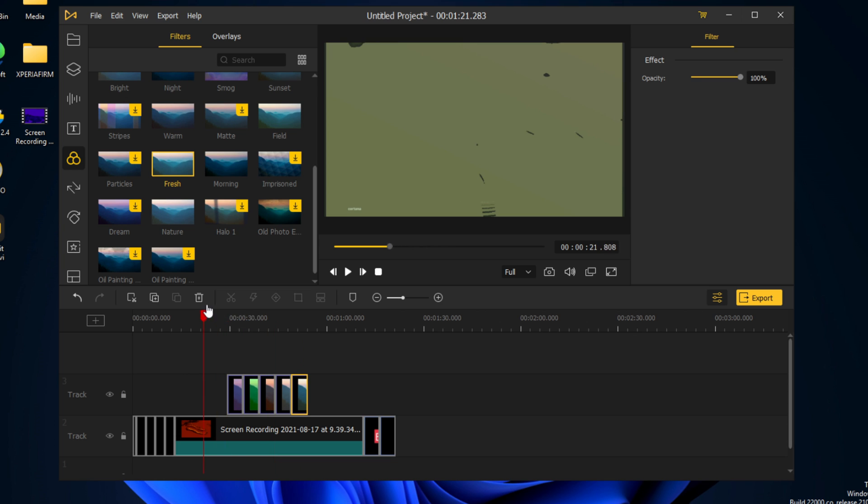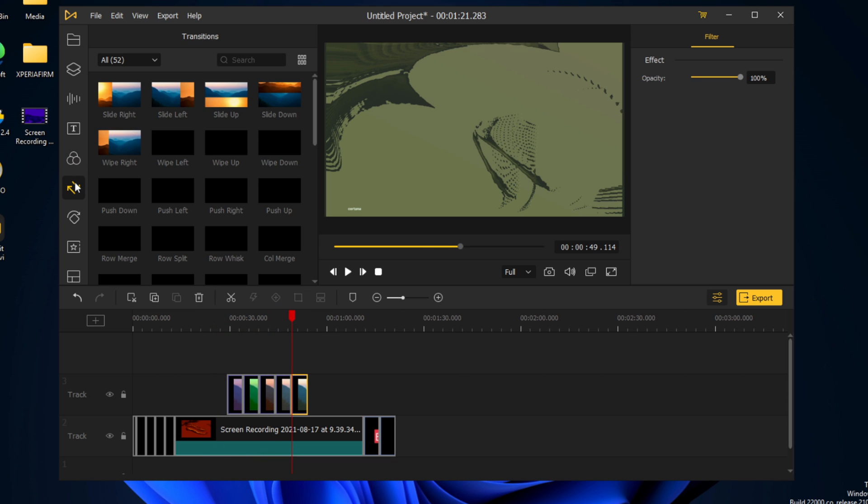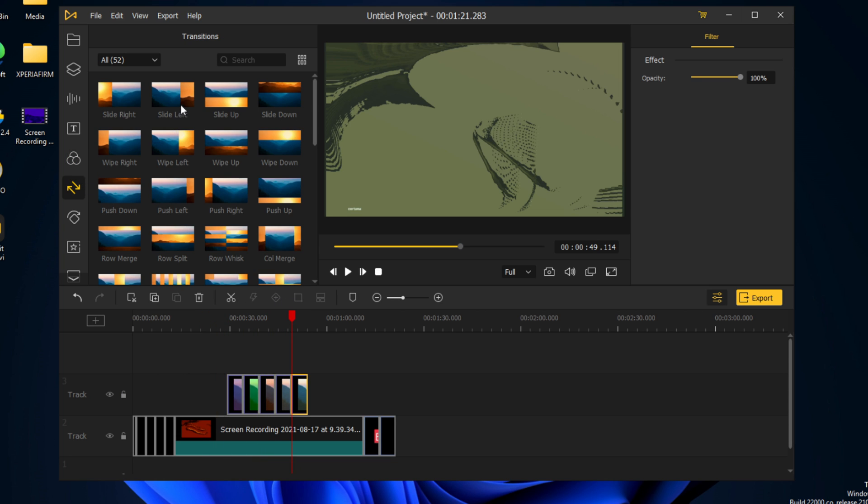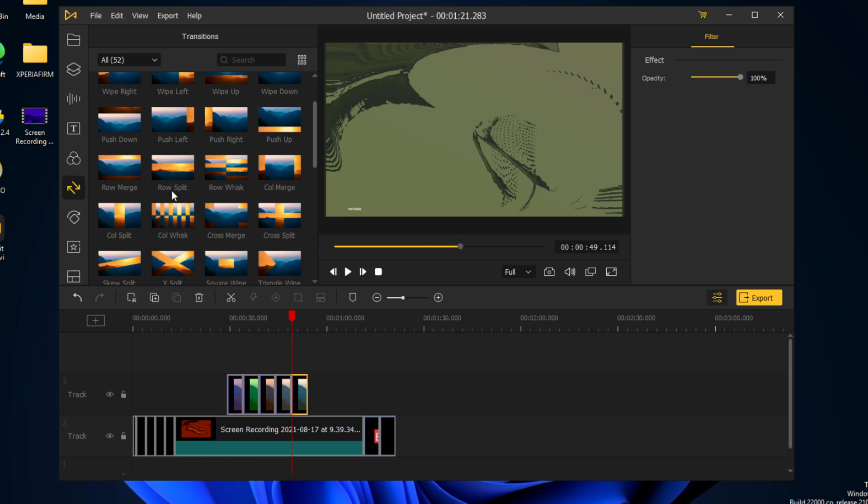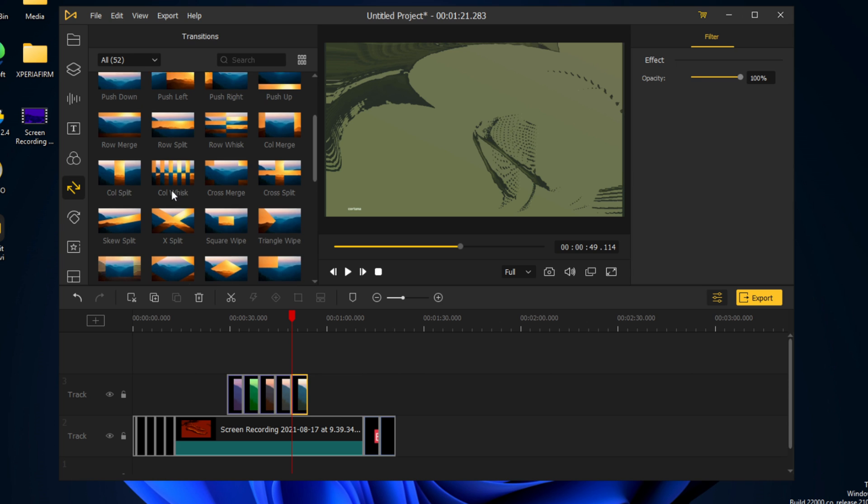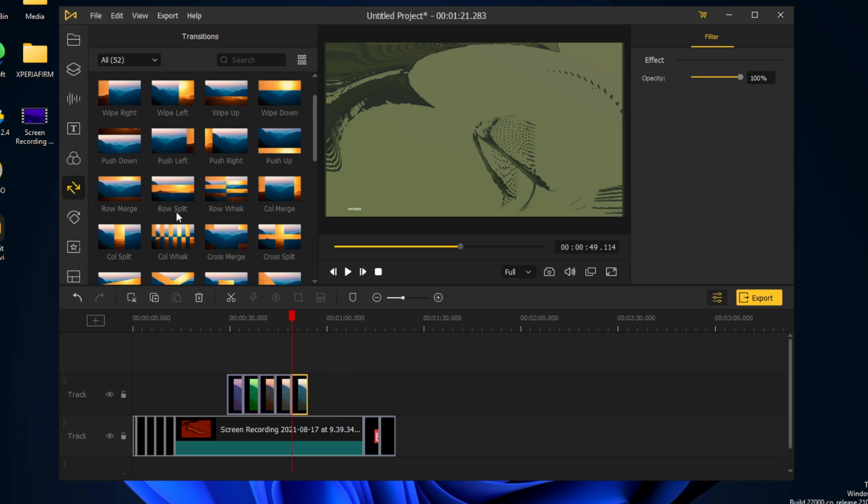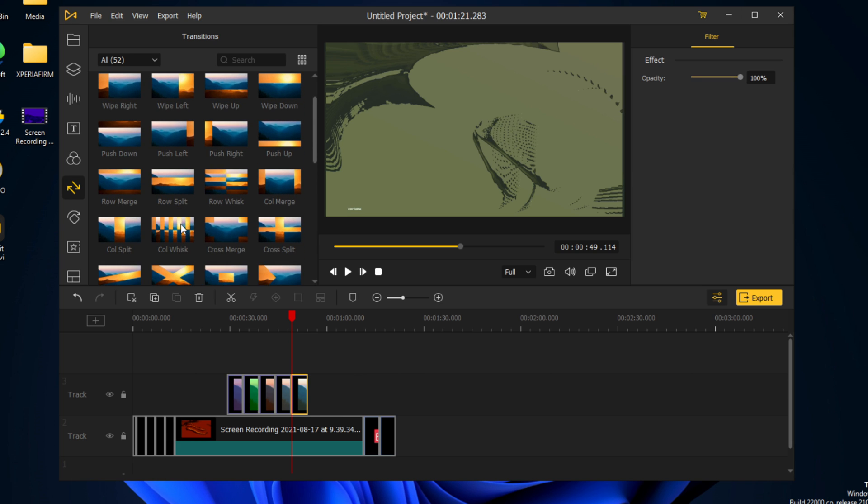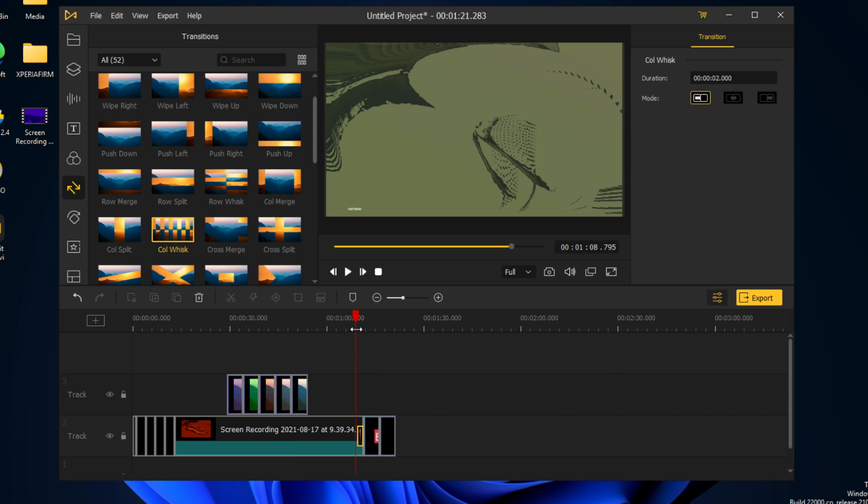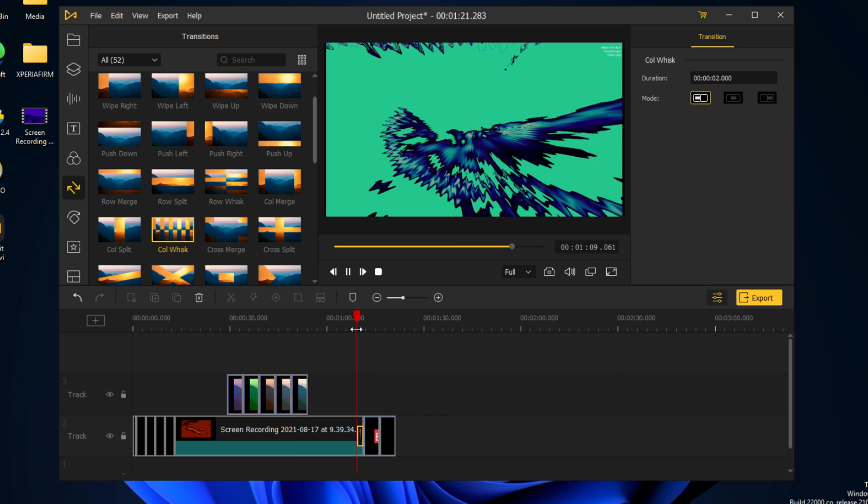So these are some of the effects we have. We also have various transitions. We're going to add a coal whisk at the end, and this is how it would look.